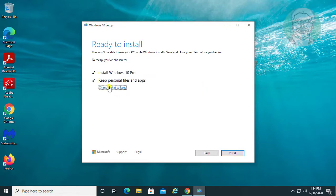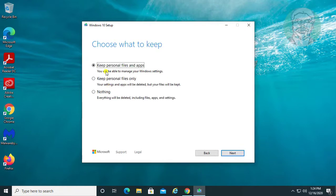Click 'Change what to keep'. Check 'Keep personal files and apps'. Click Next, then click Next again.